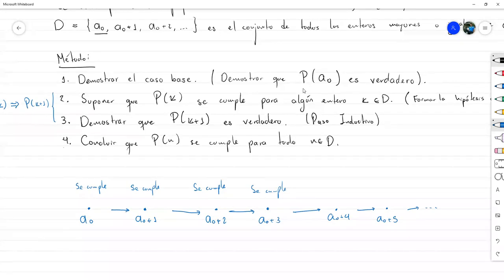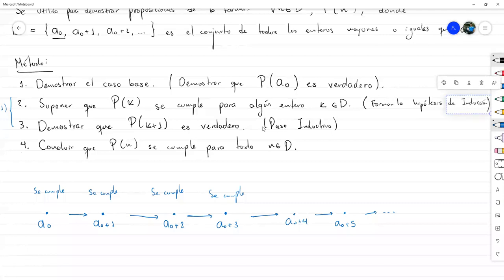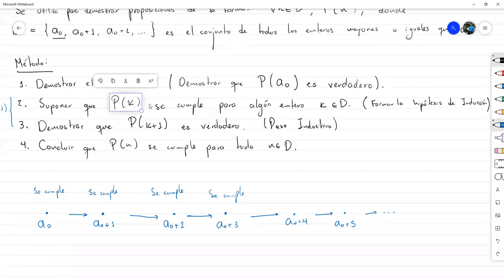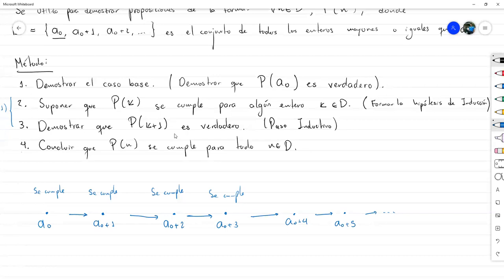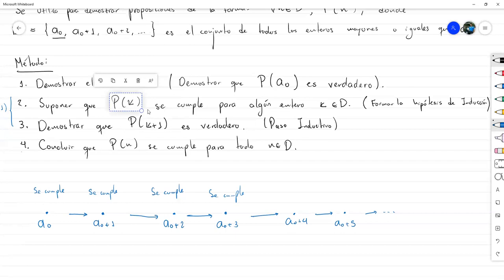En esencia son dos demostraciones: una para el caso base, que es un número dado, y otra para K más 1, que es como una variable porque no sabemos quién es K. Primero demostramos el caso base, luego declaramos cuál va a ser nuestra hipótesis de inducción dejándola explícita, y luego teniendo eso en cuenta hay que demostrar para P de K más 1. Una es fácil y la otra es un poquito más trabajada.